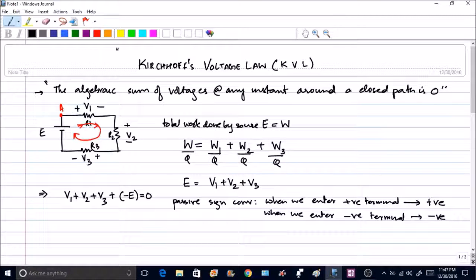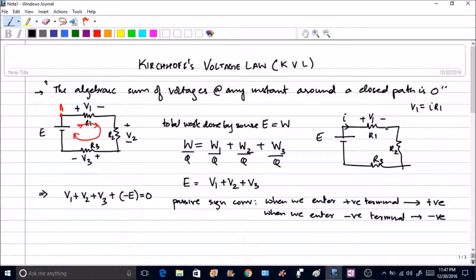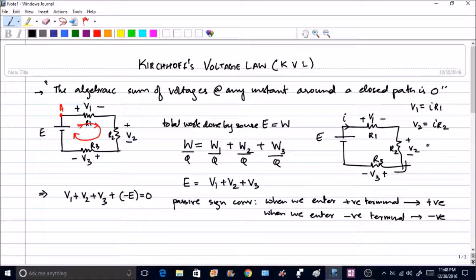Let us redraw the circuit with E, R1, R2, and R3, and take the current in a chosen direction. Through a resistance, when current flows, the entering side is the positive side to satisfy the power absorption sign convention. So we mark plus/minus V1 where V1 equals IR1, then V2 equals IR2, and V3 equals IR3 based on Ohm's law.